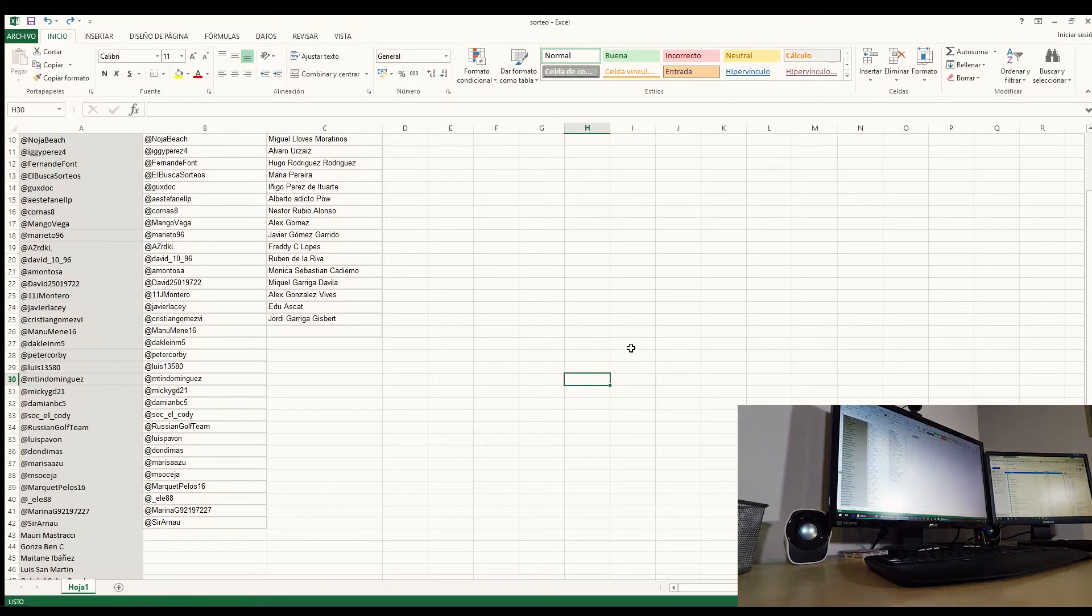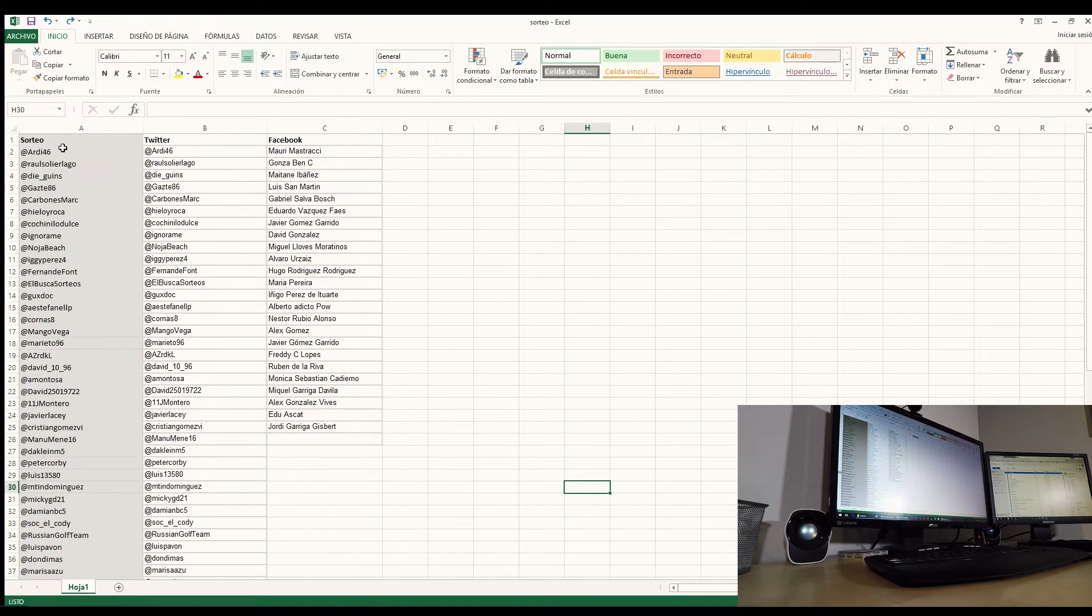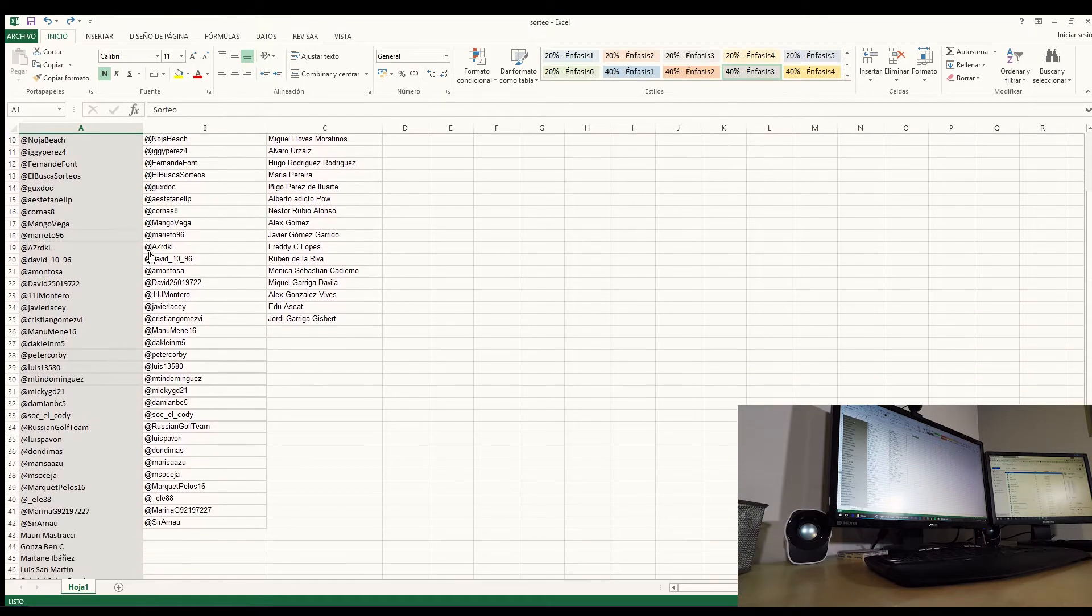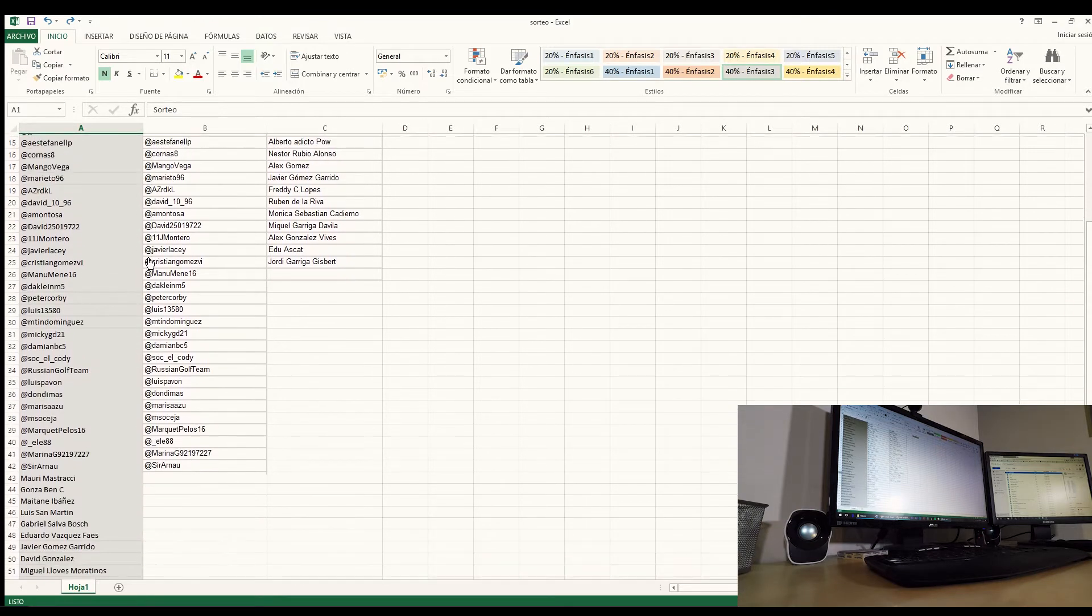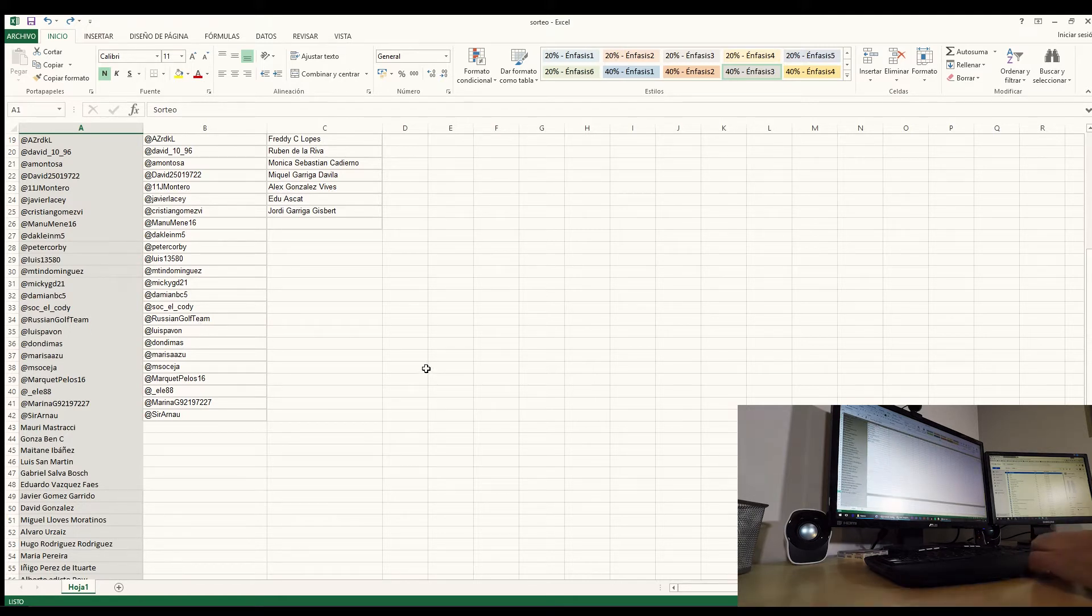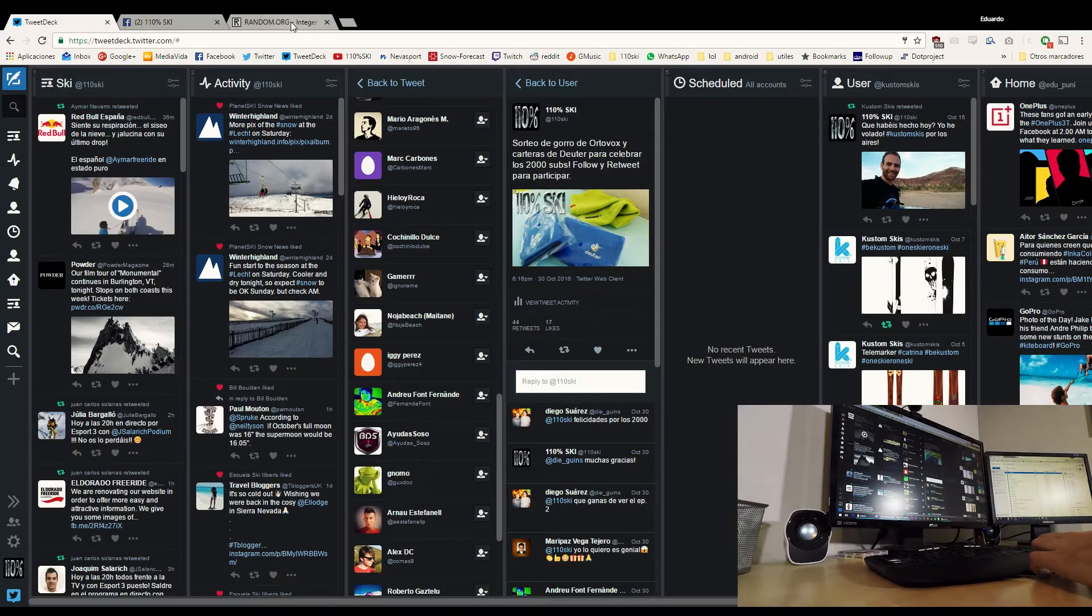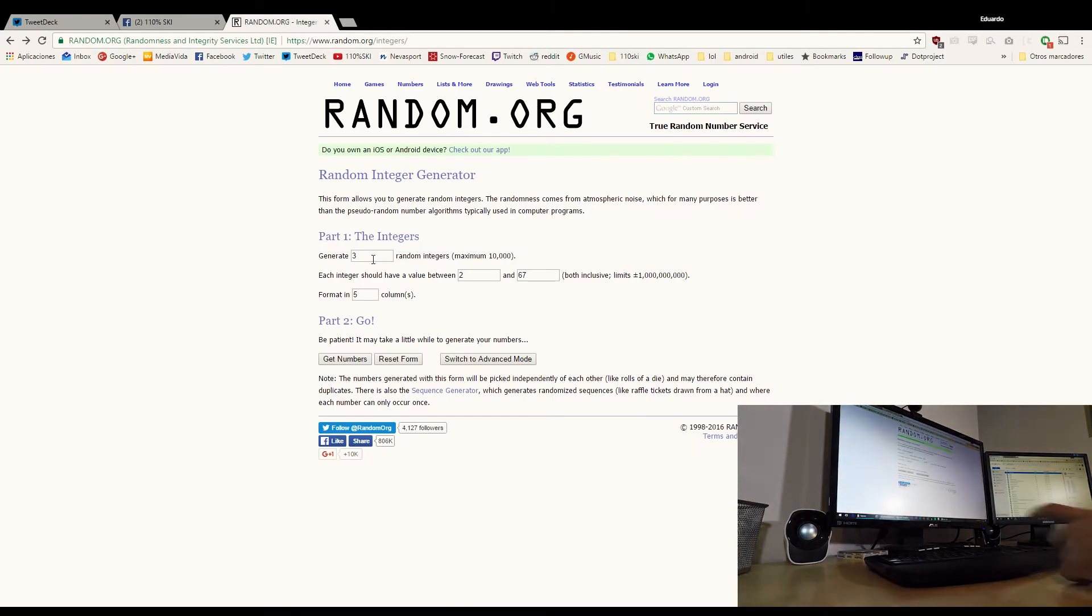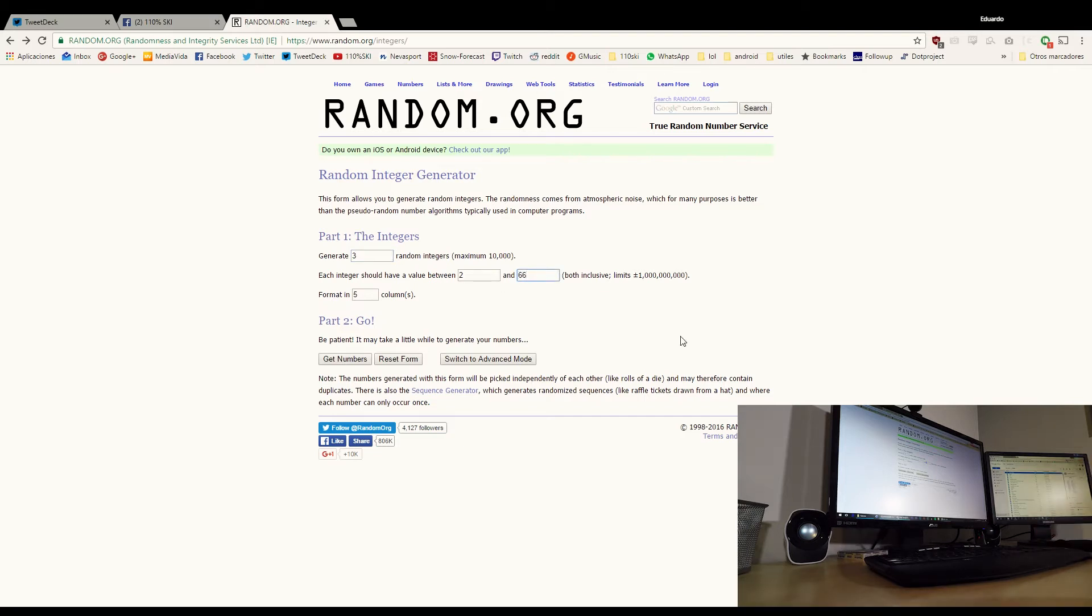Bueno, aquí tenéis en un Excel las dos listas de gente de Twitter y gente de Facebook que se ha apuntado al sorteo. Como veis, vamos a generar un número aleatorio entre el 2 y el 66. Así que nada, vamos a esta web que genera números aleatorios. Vamos a generar tres números entre el 2 y el 66 para que el primer número sea para el gorro y los otros dos para las carteras de Deuter. Mucha suerte a todos.